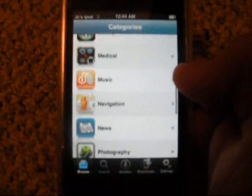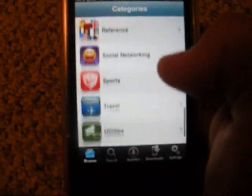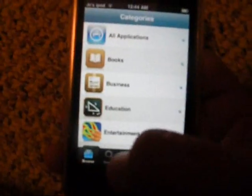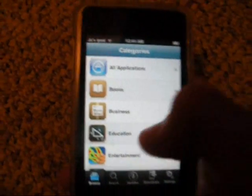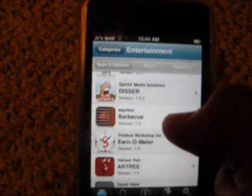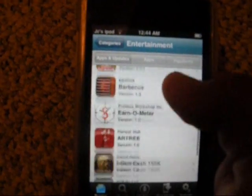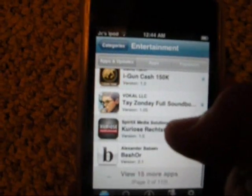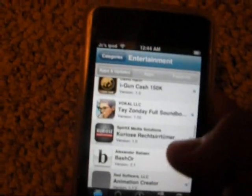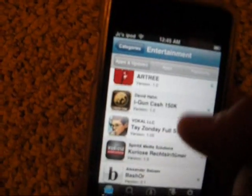It's much better than the old one because now it has a bunch of categories and it's much quicker. Like Entertainment — I'm just going to pick some random one, like iGunCash 150K.